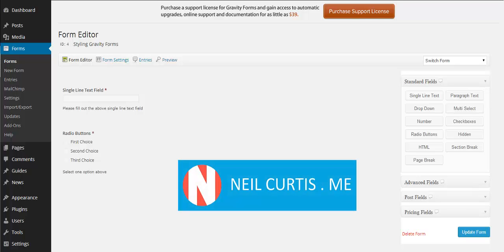Hi, I'm Neil Curtis from neilcurtis.me and this is another Gravity Forms tutorial. This time we're going to look at styling the asterisks or the required field asterisks in Gravity Forms.